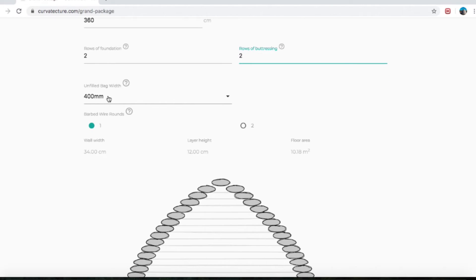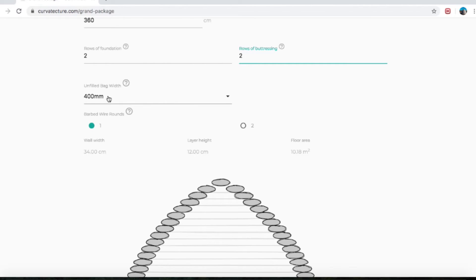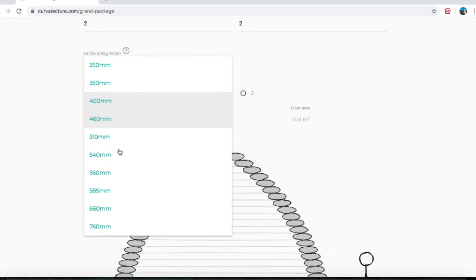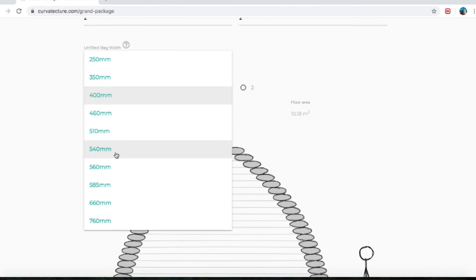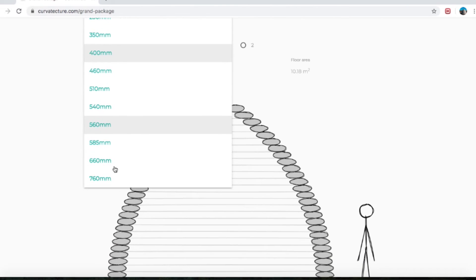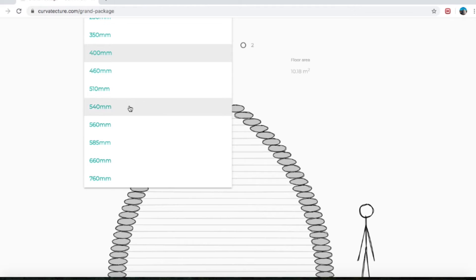Unfilled bag width is 400 millimeters — this is the first drop-down menu. You've got a drop-down menu that starts at 250 mil bags. You've got 350, 400, 460, 510, 540, 560, 585, 660 and 760 millimeters.